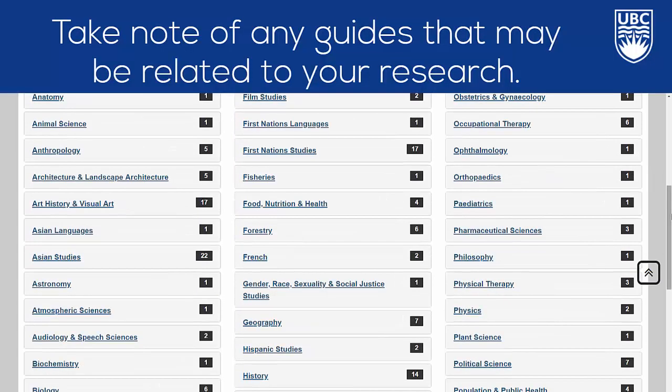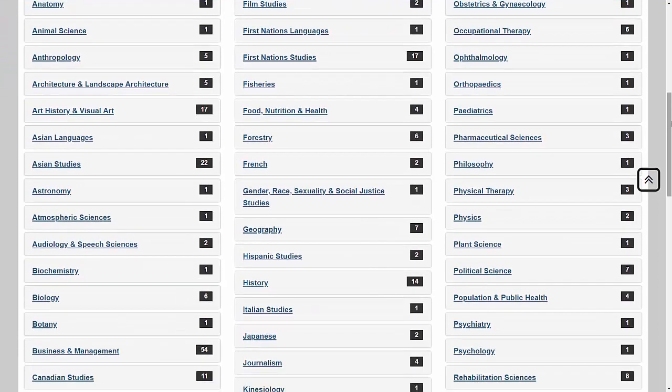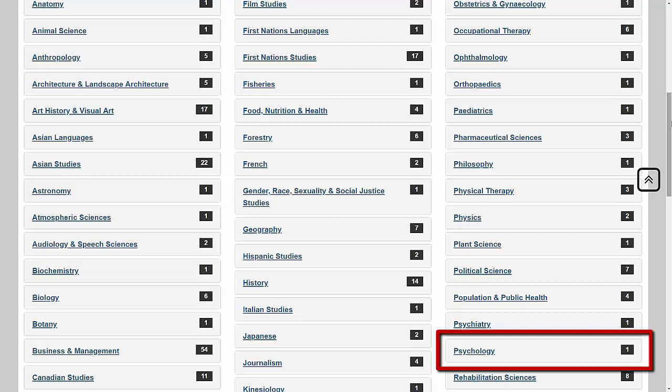You may want to take some time to look at the different subject guides available and take note of any guides that, while not specific to education, may be related to your research in some way. For instance, if you're interested in educational psychology, you may want to look at the Psychology Research Guide.